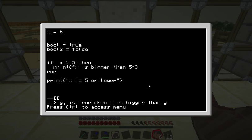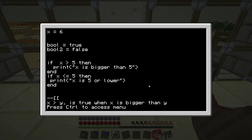We could of course just add another if statement: if x is smaller or equal to 5, then end it. So this would work, but you need two if statements and that looks kind of silly, because this is always going to be true if the first one is not true and vice versa.